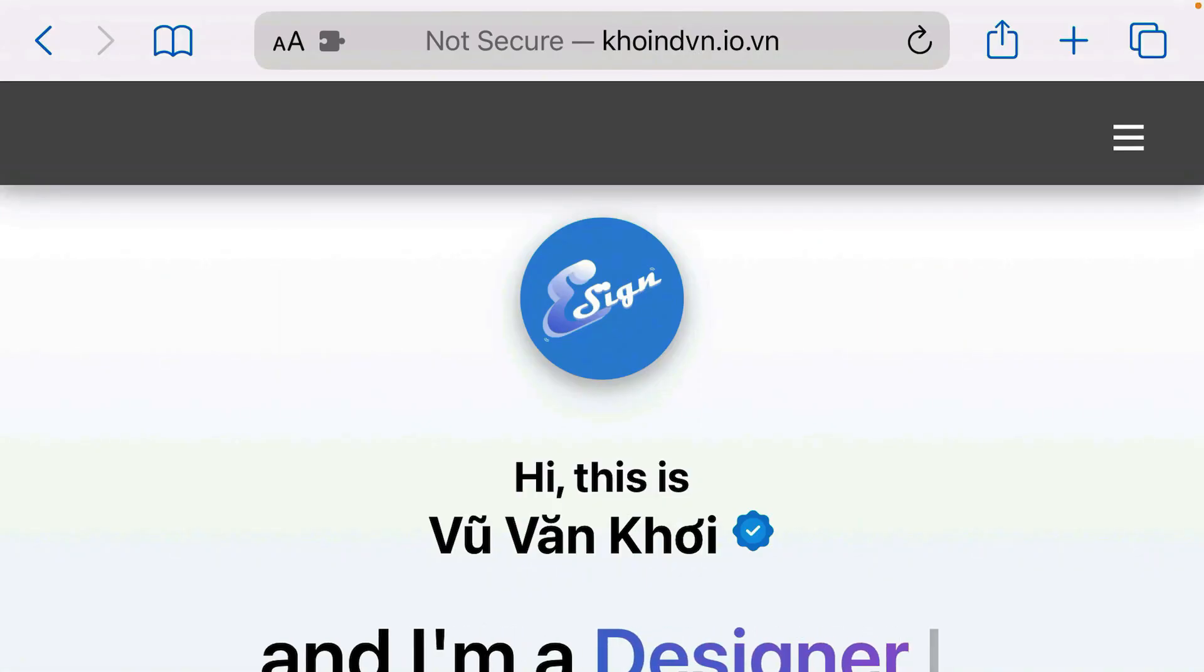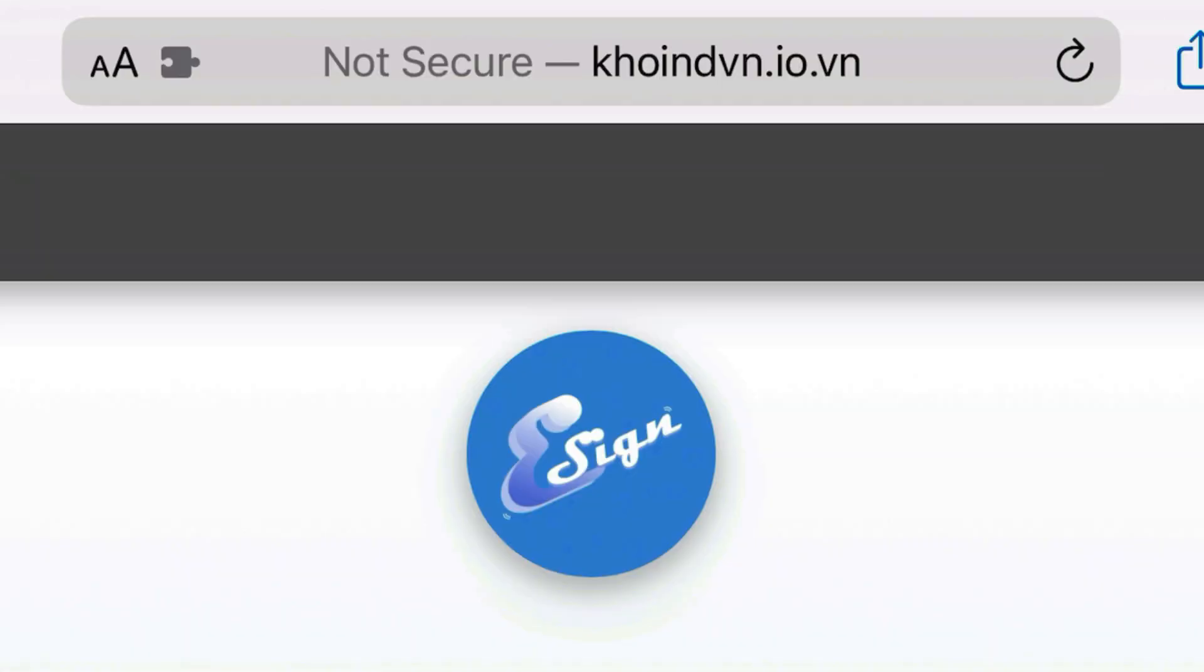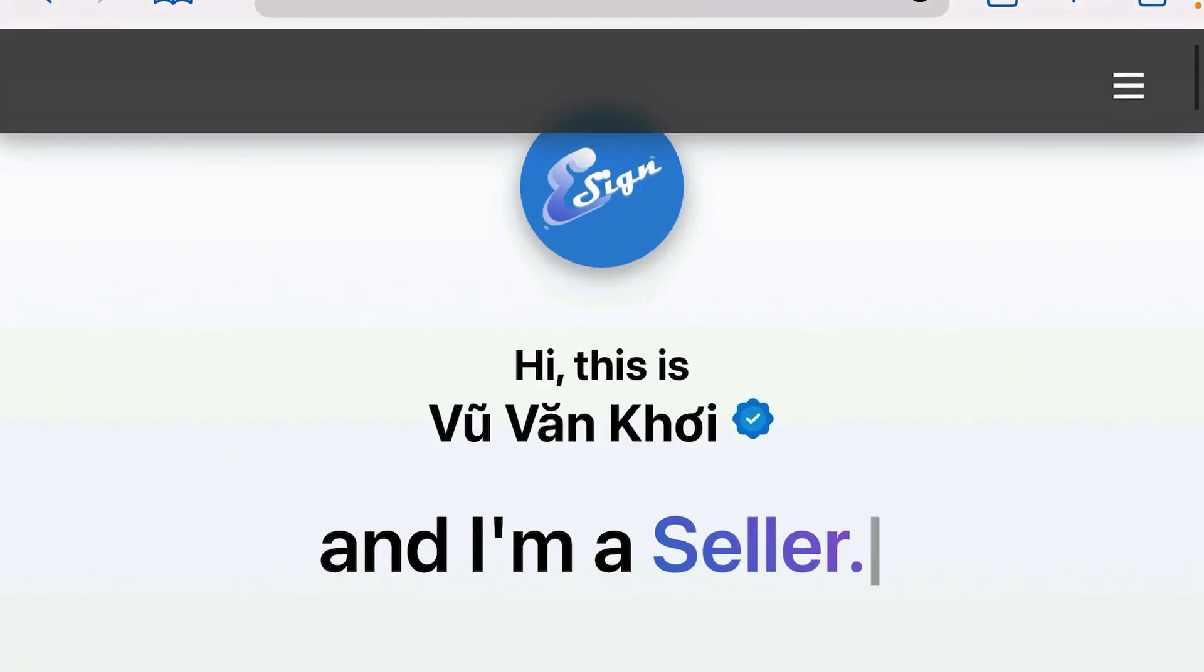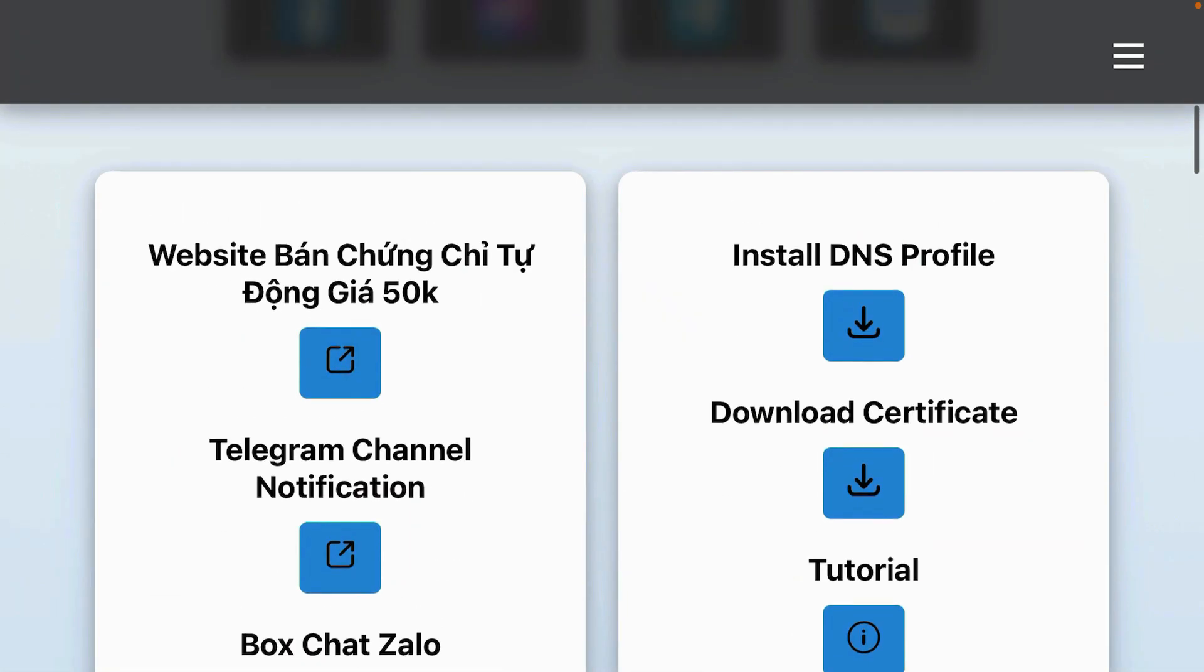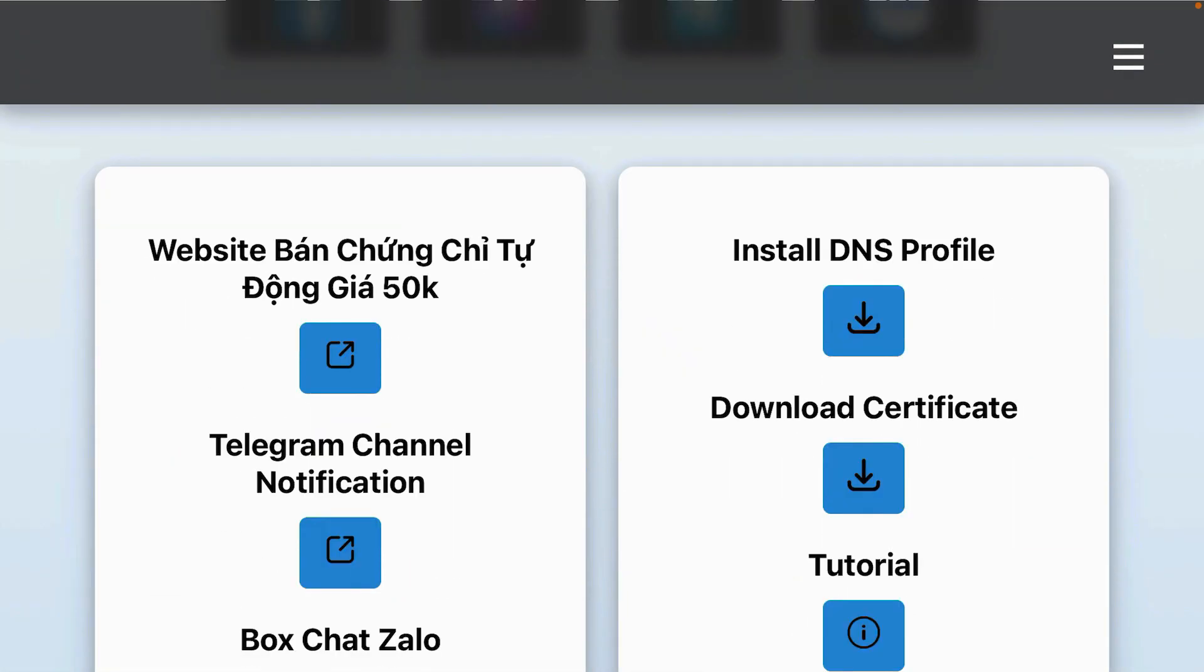Launch Safari and go to this website: coinvn.io.bn. Once you're on this website, scroll down. You're going to firstly install the DNS profile.